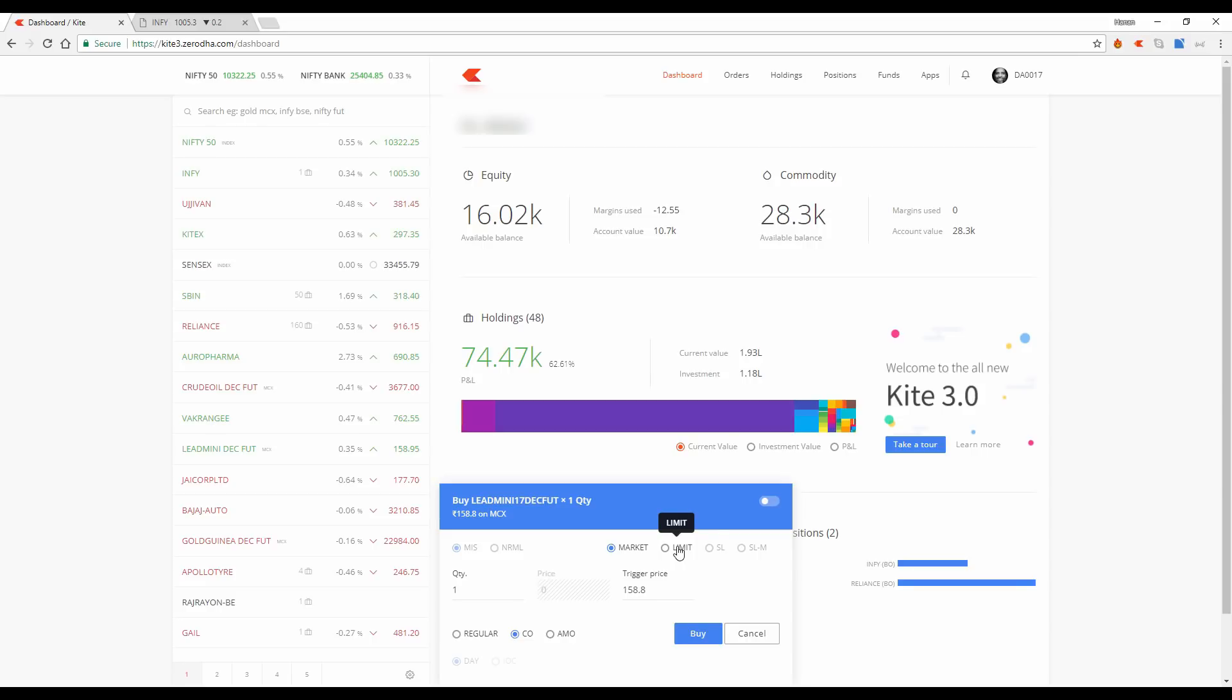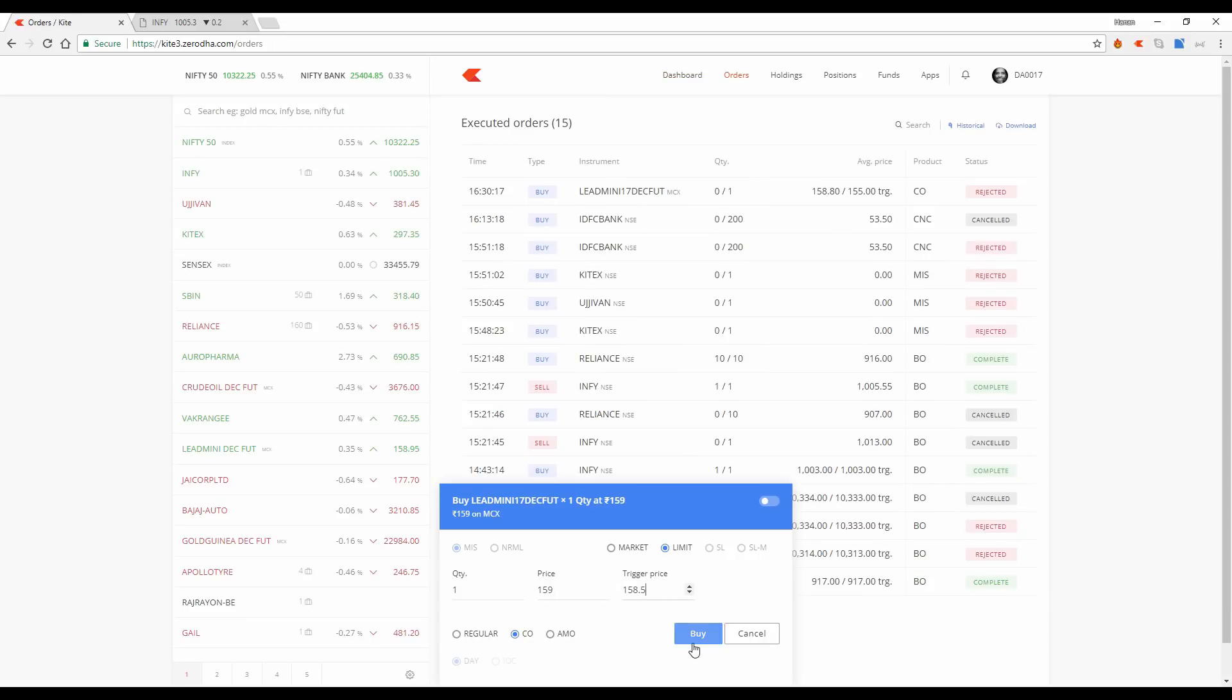So assume this is my limit price. And here, what says the trigger price is actually my stop loss price. That's a decent price for my stop loss to get executed. And I'm hitting my order.